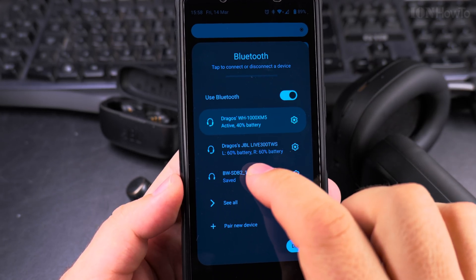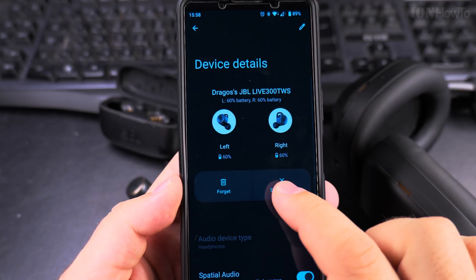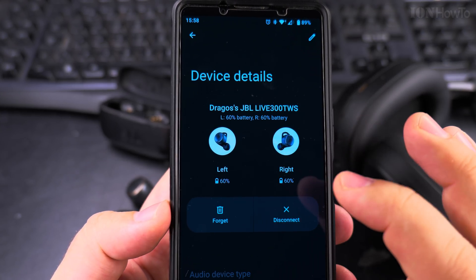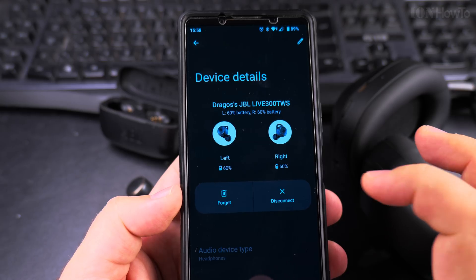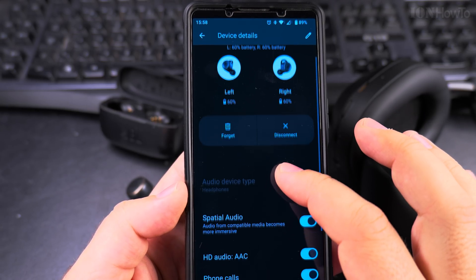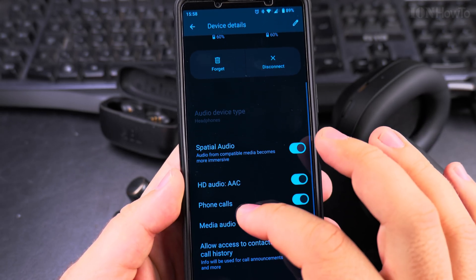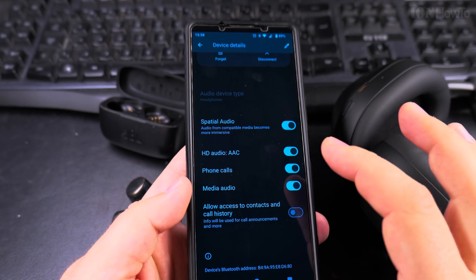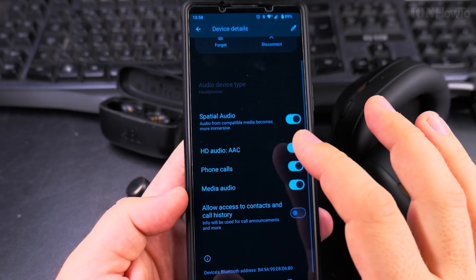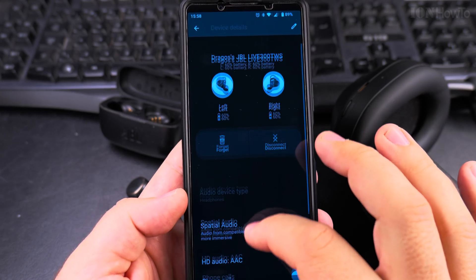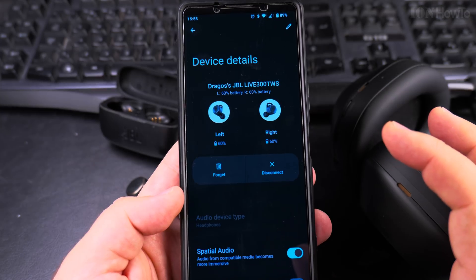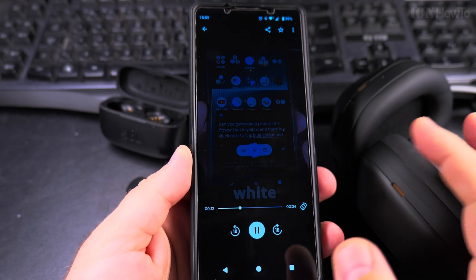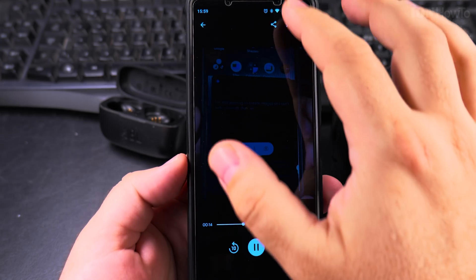The JBL also shows 60% battery — interestingly, it shows me the left and right battery level separately. These were a bit low on battery as I hadn't used them for a while. The JBL doesn't have LDAC support, but it has the usual settings for these generic headphones.